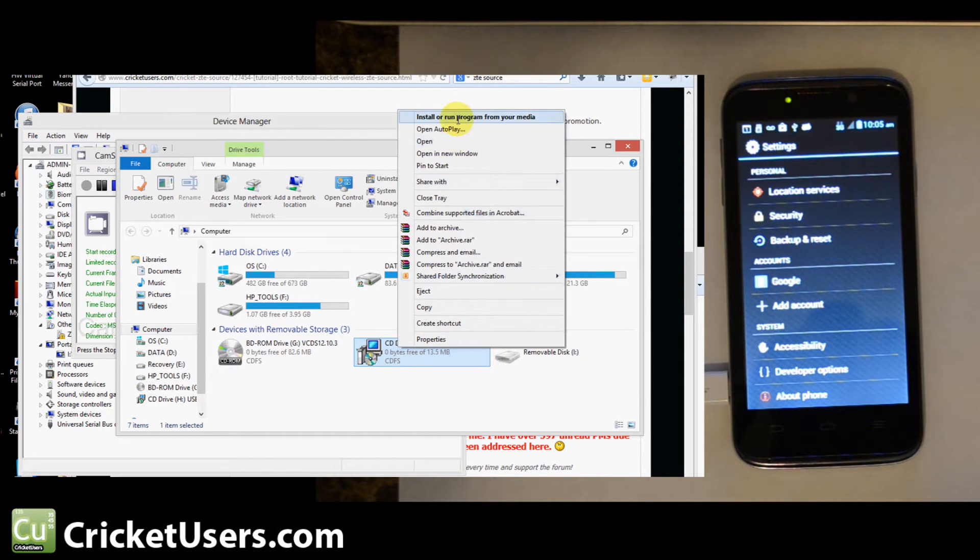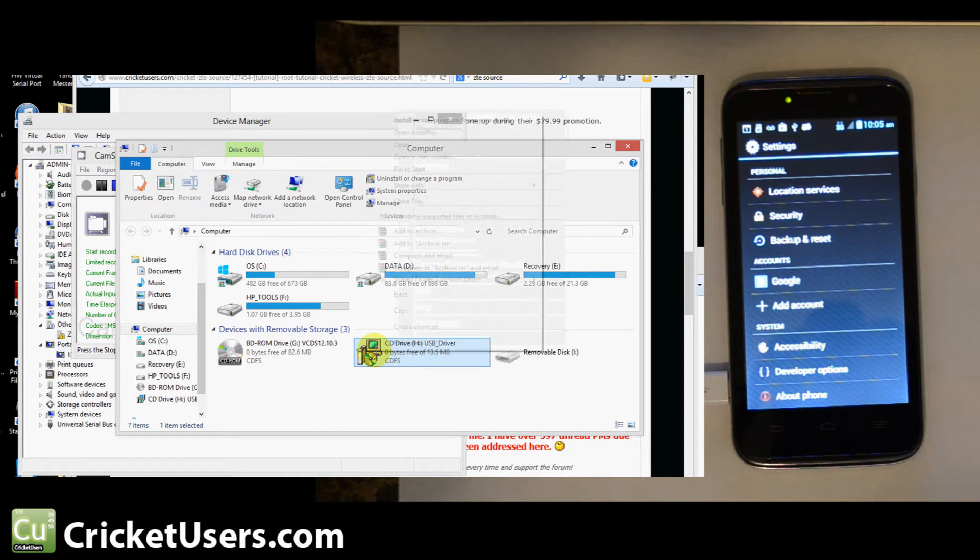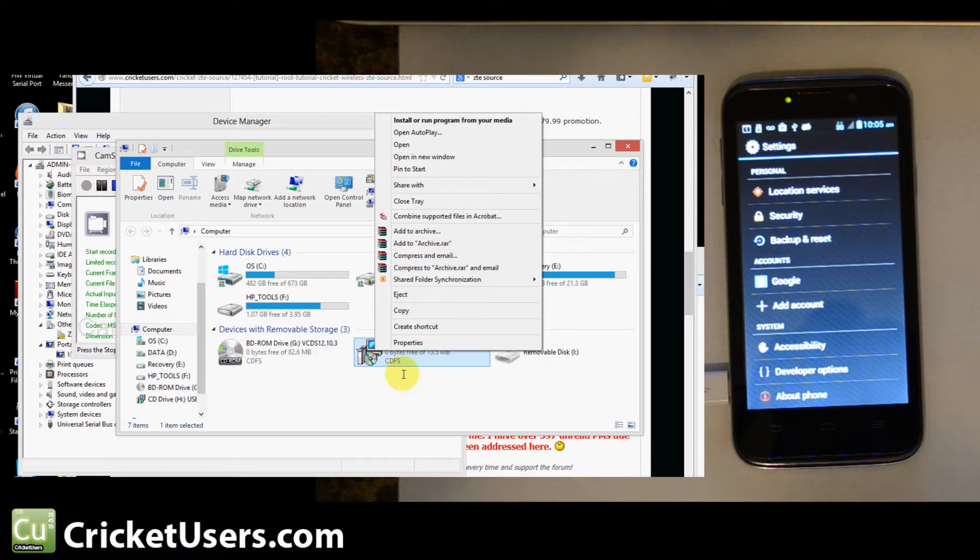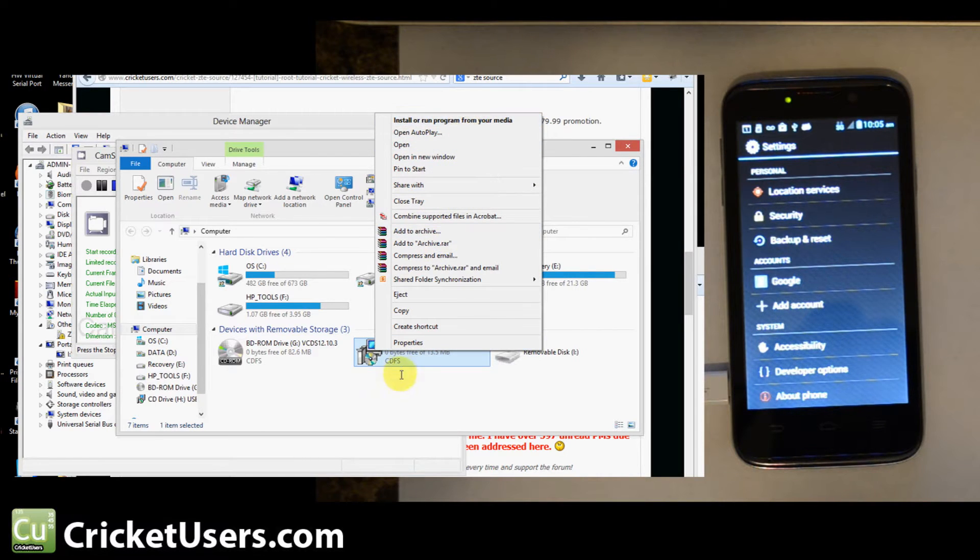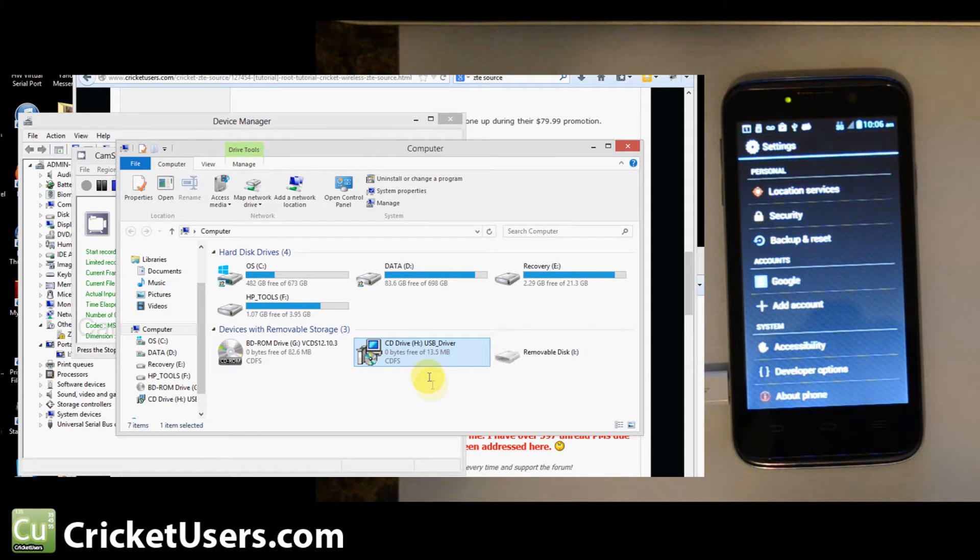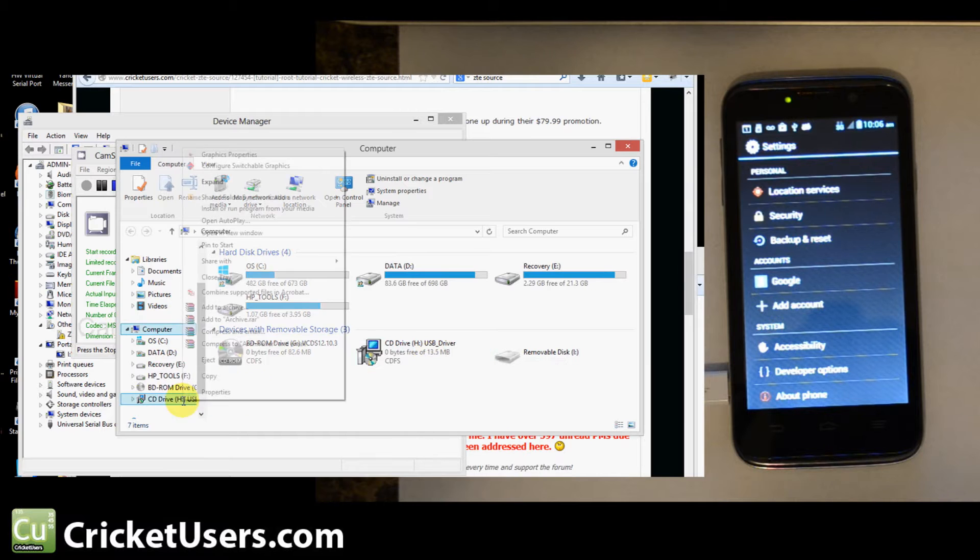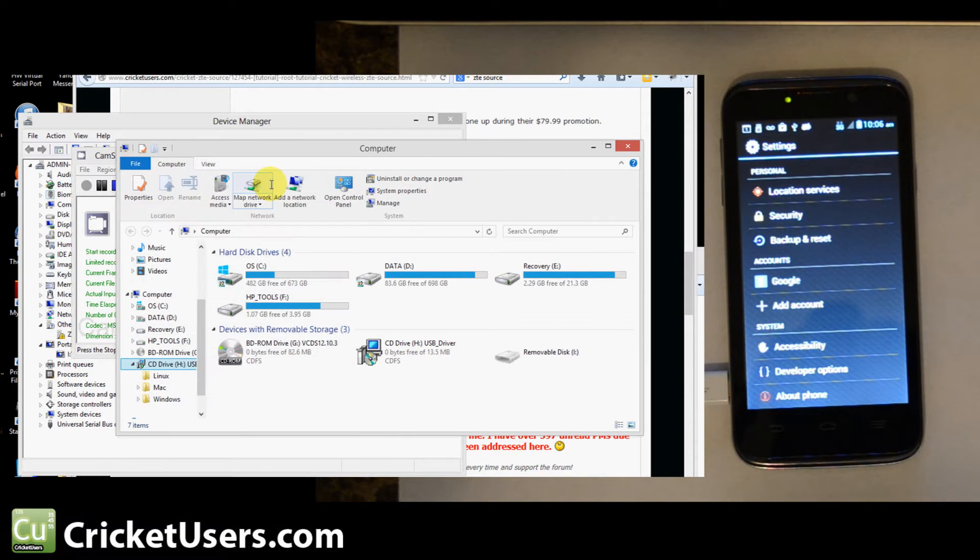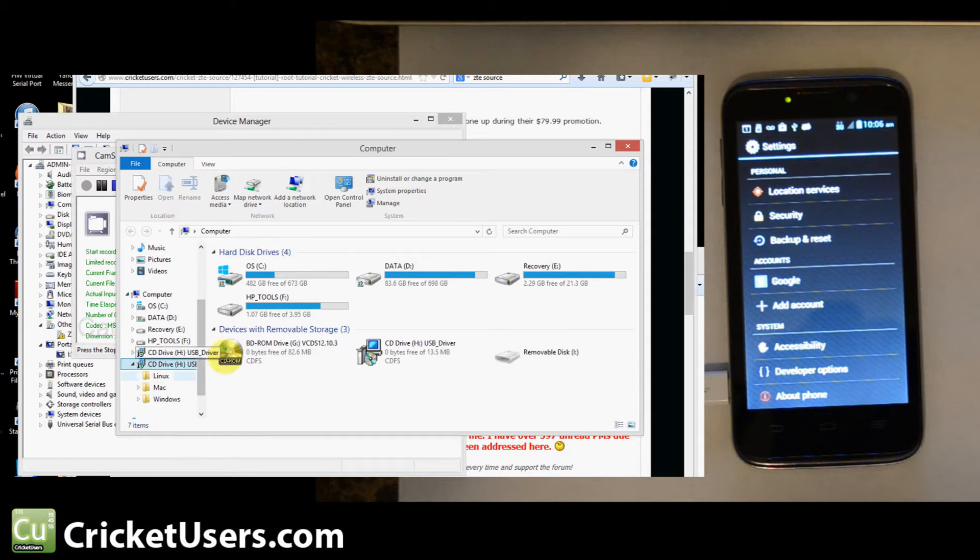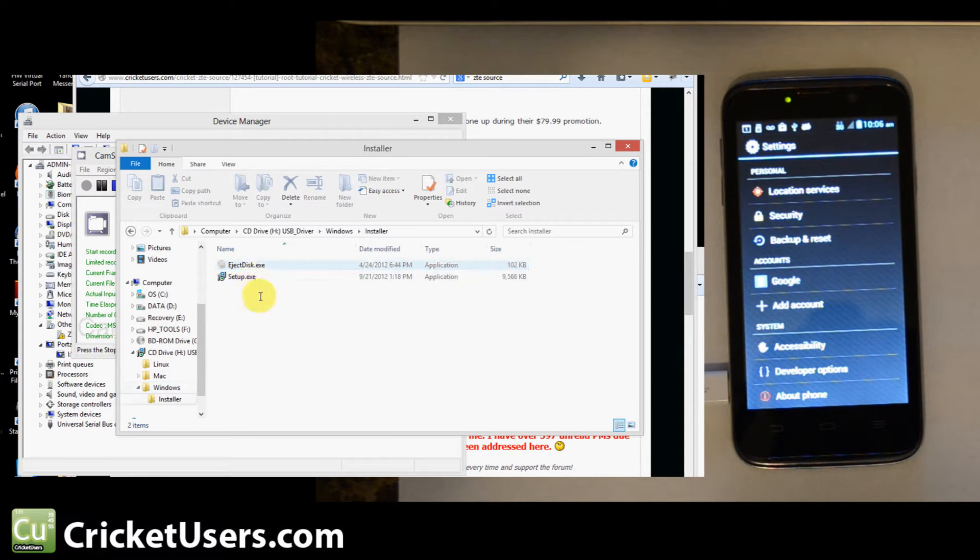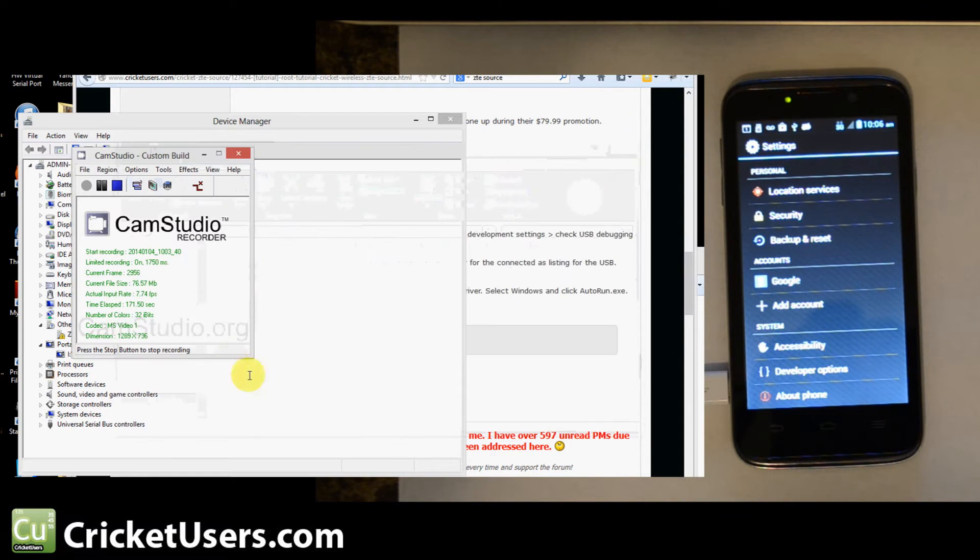If it didn't auto run, right click it. I clicked expand. It's under Windows and then you can click auto run or you can go in the installer and click setup.